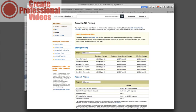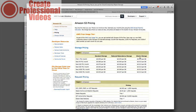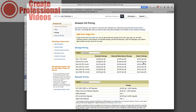And so you can see here your first terabyte is 9.5 cents. Reduced redundancy is 7.6 cents and then Glacier storage is 1 cent, but Glacier storage is kind of a backup storage. It's not really designed for you to use all the time as far as hosting and immediate delivery. It takes a little bit longer to access it.